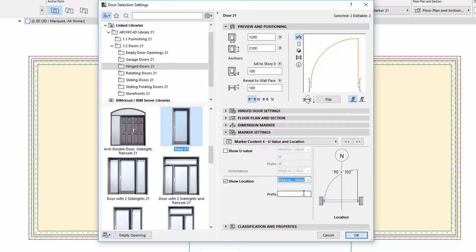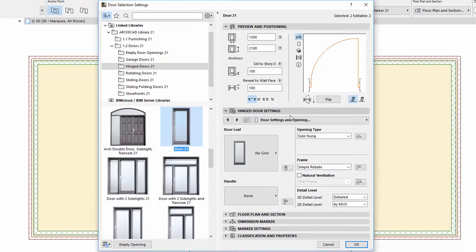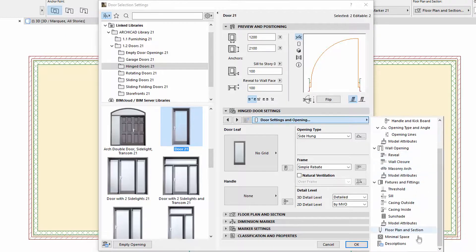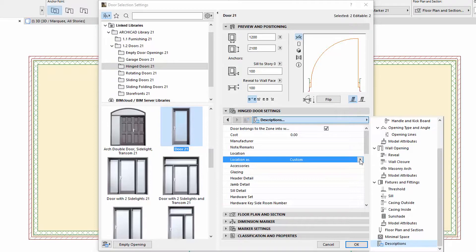Let's see an example of this. Enter LOC for the Prefix and choose the measured value. We can set the location on the Description page of the Window or Door Settings panel. We can select the connecting parent zone name or number here, or we can set its custom text as well.